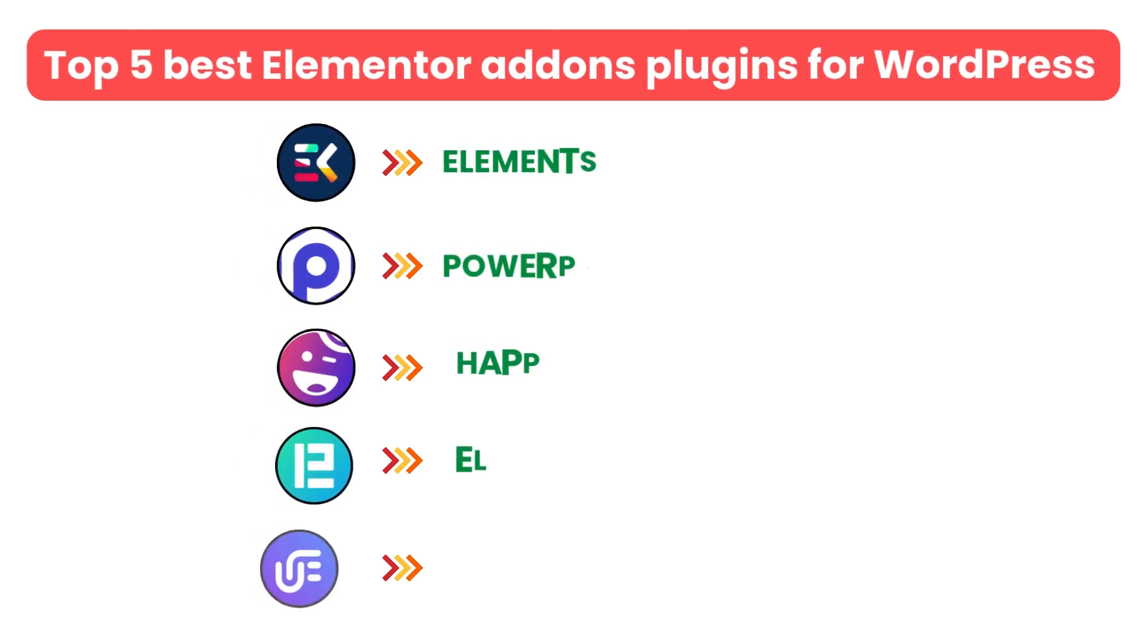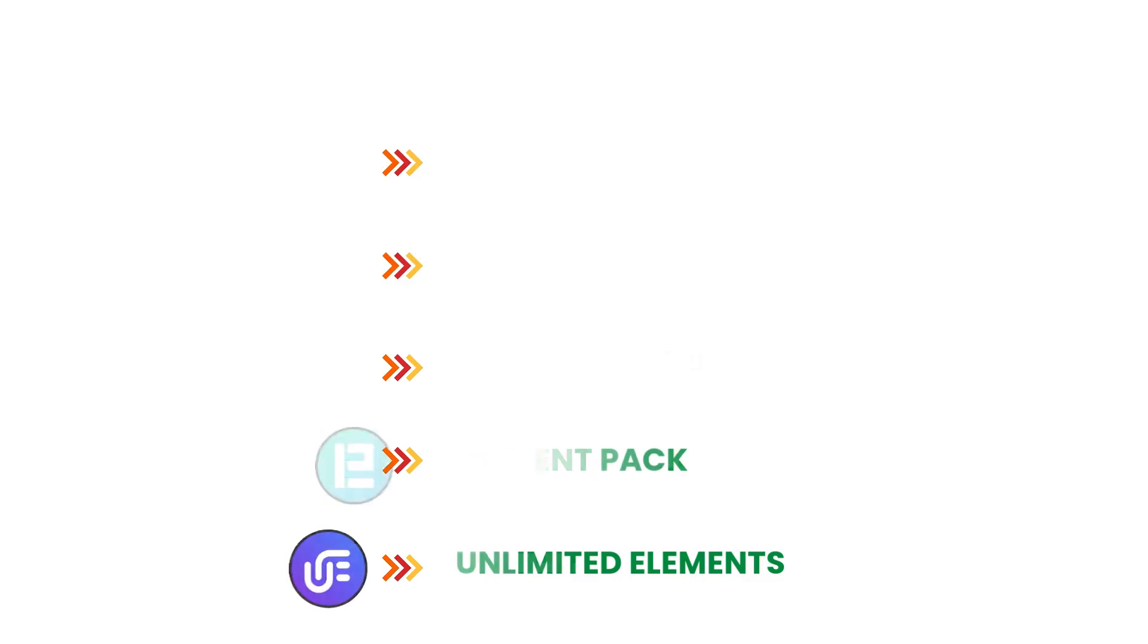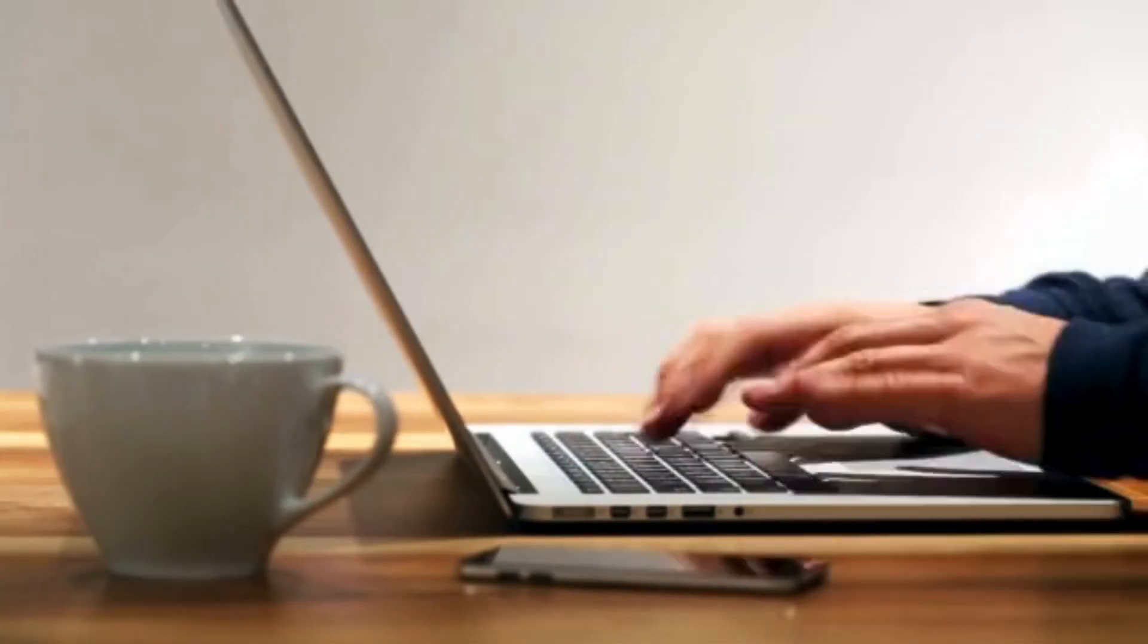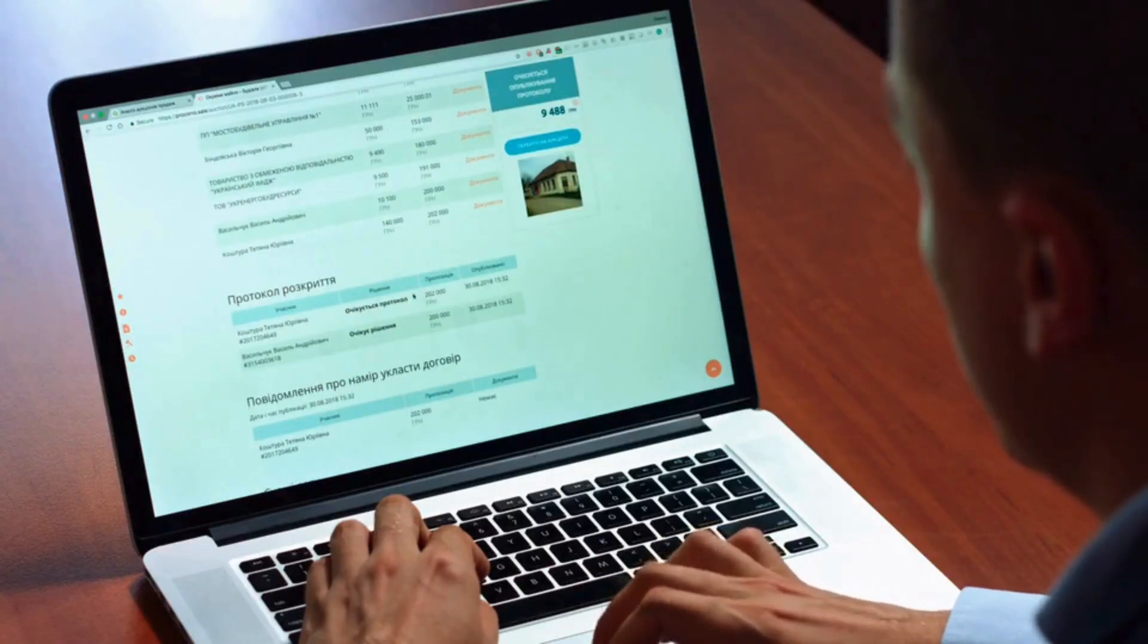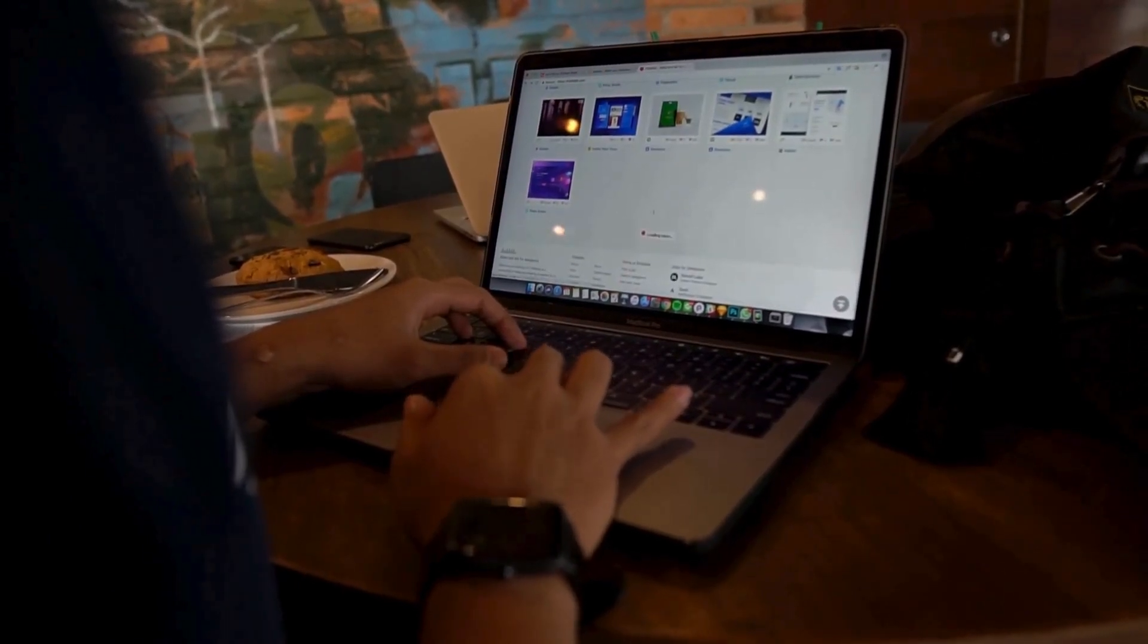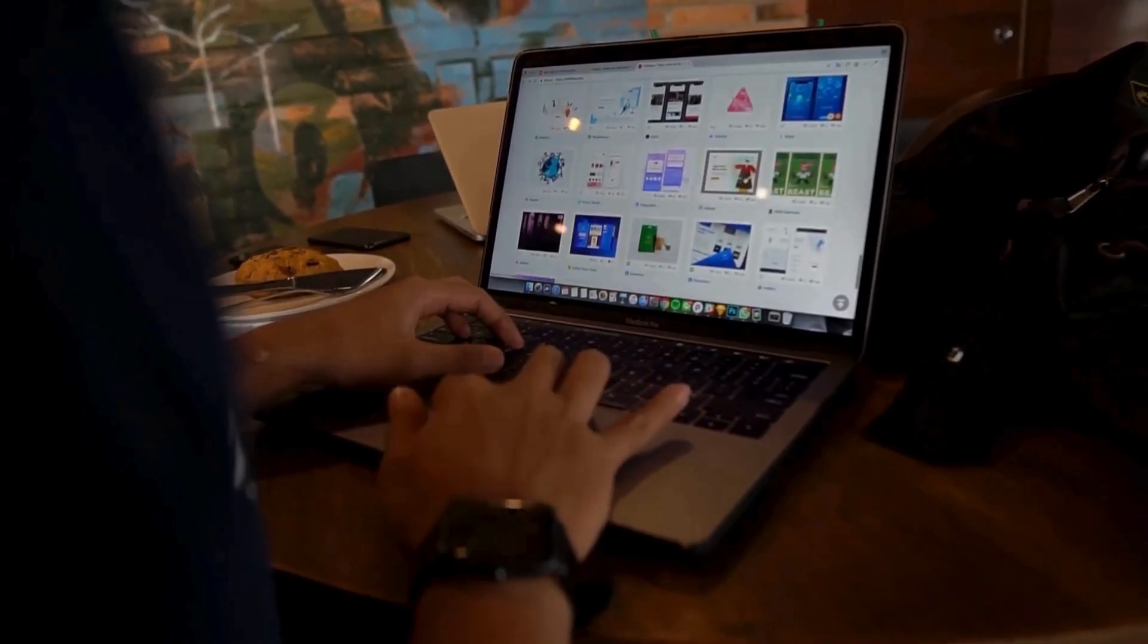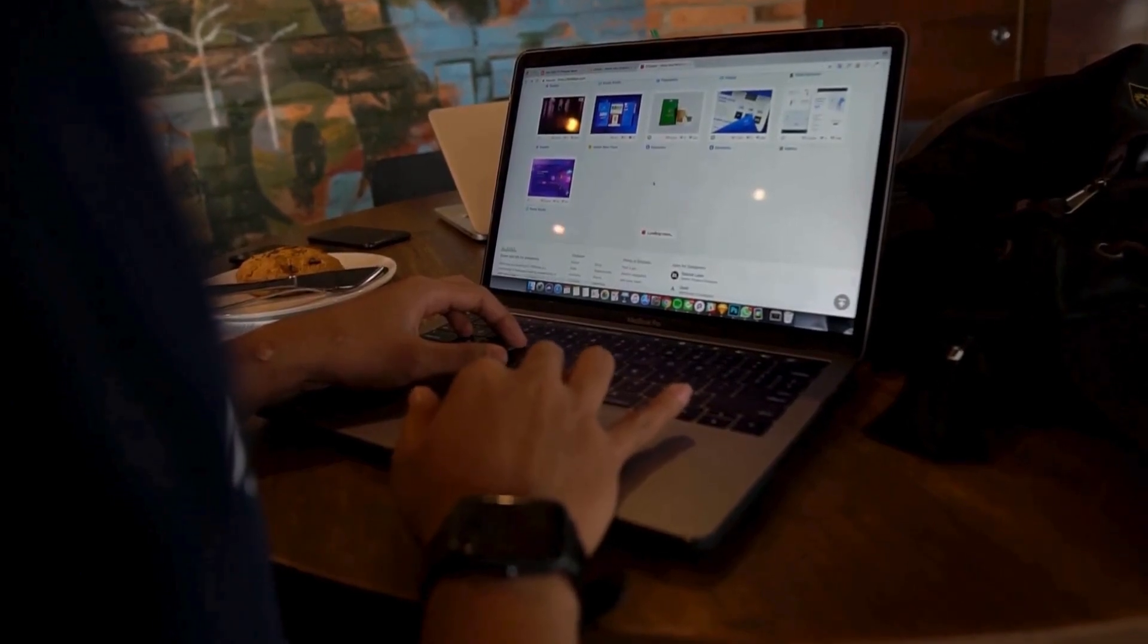And there you have it. Top five Elementor add-ons plugins for WordPress. Whether you're a designer or developer, these plugins will elevate your website's look and functionality. We also provide WordPress development services. So if you need a customized theme or additional features for your website, we can help.